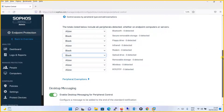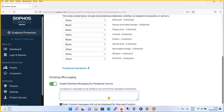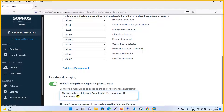Similar to Threat Protection, you can set a message to be prompted when the policy takes action. For example, if Secure Removable Storage is blocked, the end user should see a message such as: 'This action is blocked by your organization. Please contact the IT department for further assistance.' This desktop notification will be shown to the user when something gets blocked.